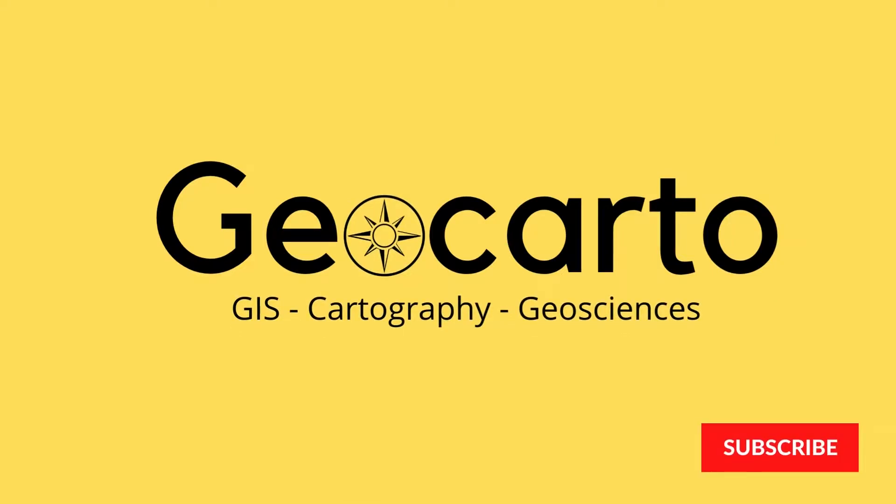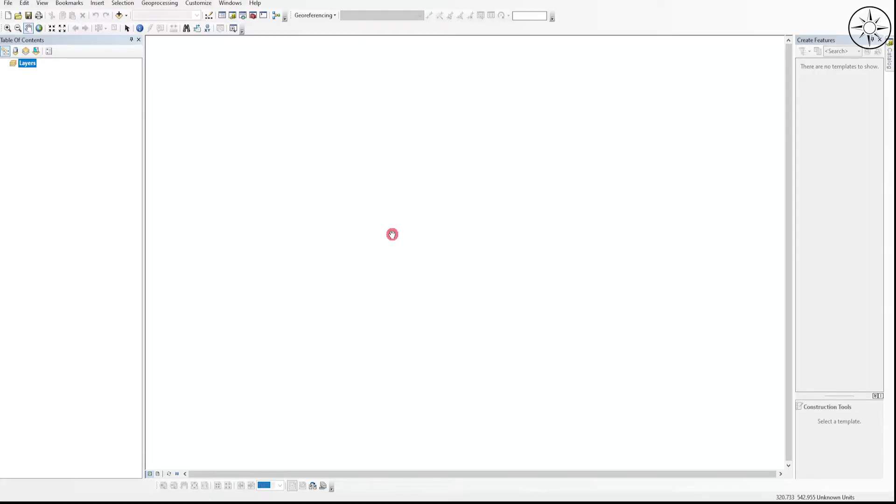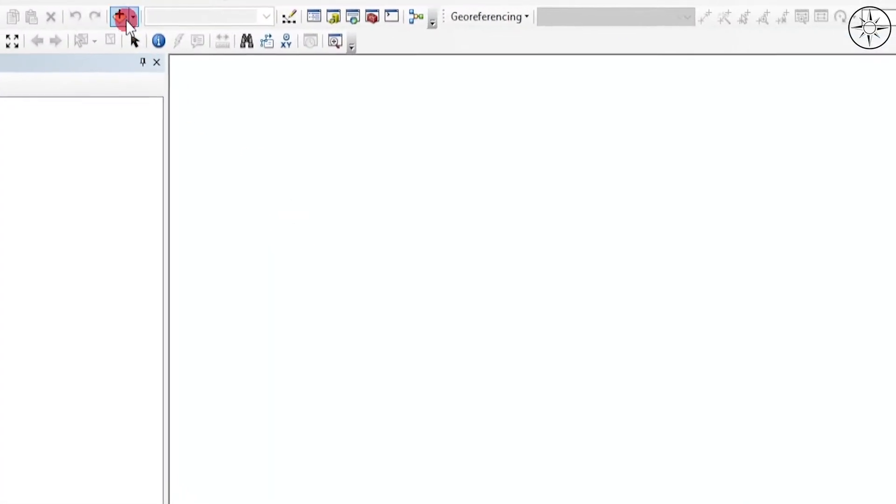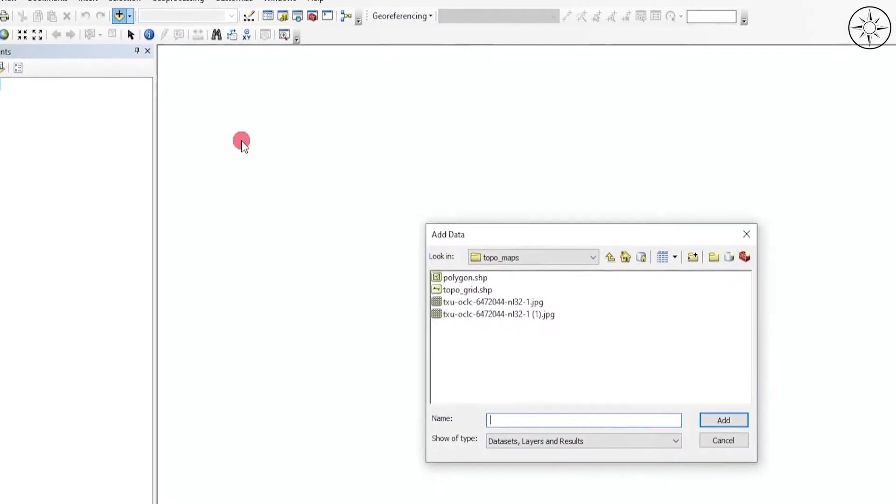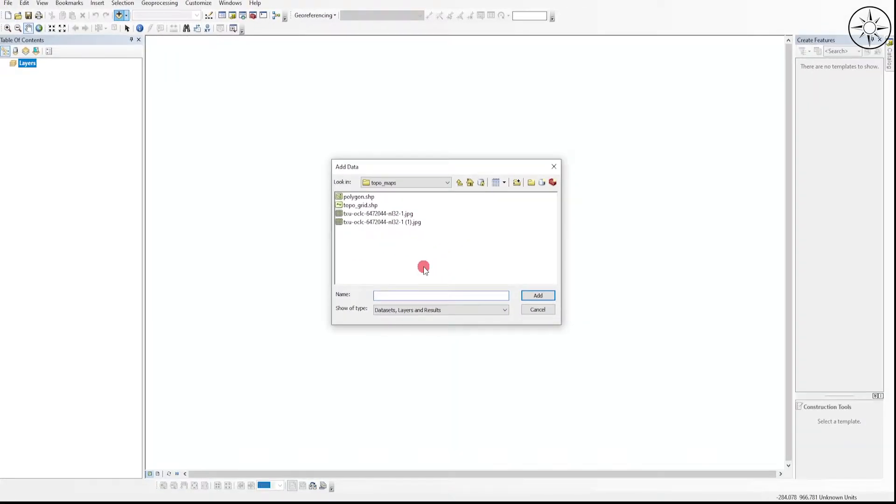After opening ArcMap, we'll go ahead and import our raster. In my case, I will import a topographic map. Just click on Add Data, then navigate to your work folder, click on your raster, and then click Add.